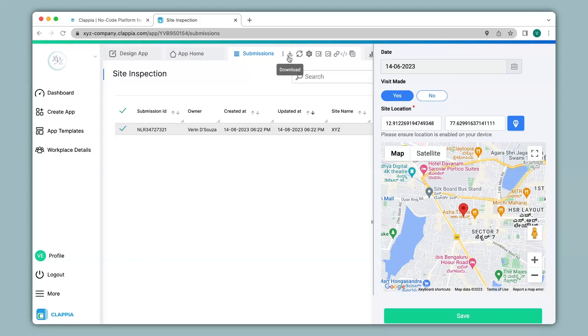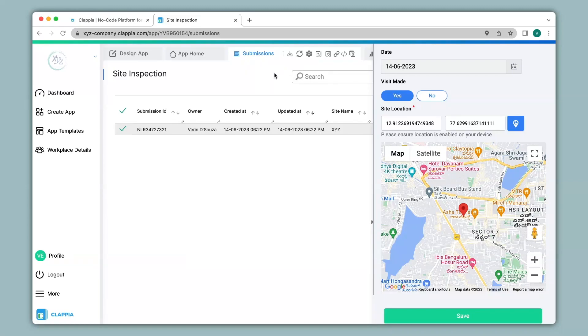This particular GPS location block can also be viewed on the mobile apps as well. The mobile app of Clapia can be downloaded via play store or app store. And the moment you create your app it is ready to use. So let's see how it works in the mobile app.